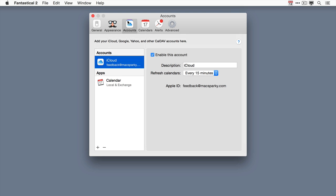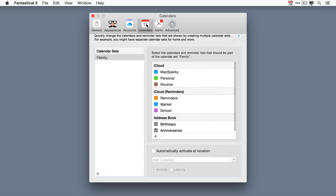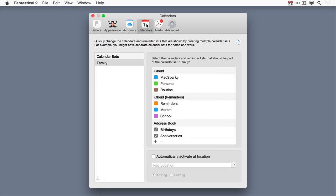The accounts tab I covered in the setting up new accounts screencast. This is the place where you add new accounts to your Fantastical calendar. The calendars window allows you to choose which calendars you're going to display. And I've got an entirely separate screencast on calendar sets. They're very cool and I want you to go watch that one if you haven't yet.